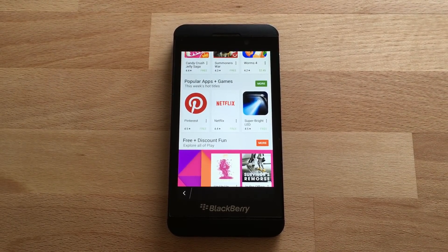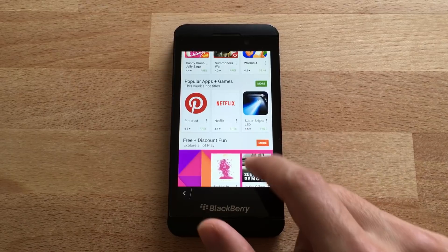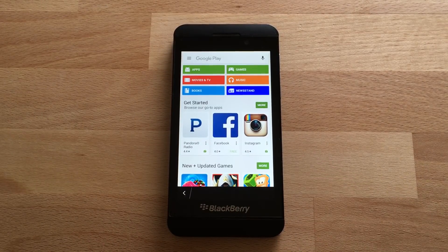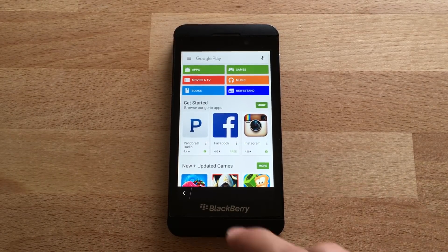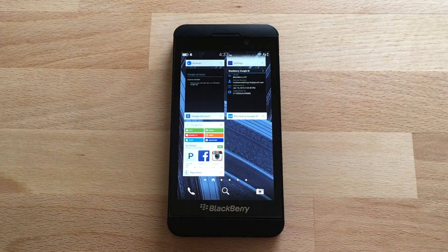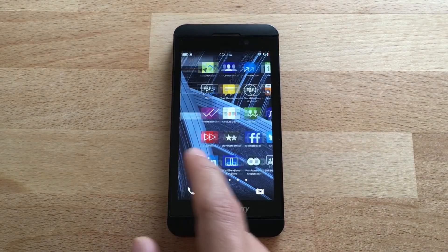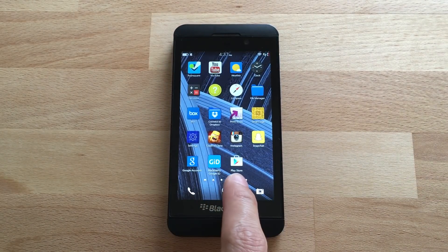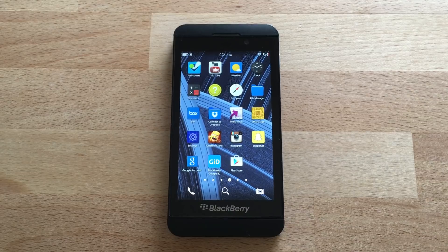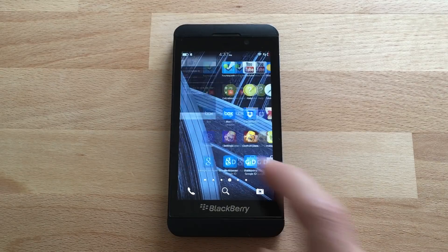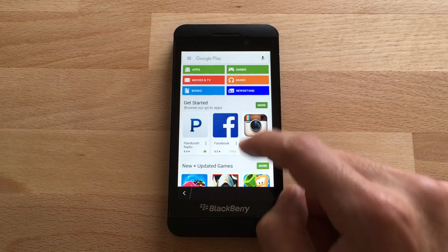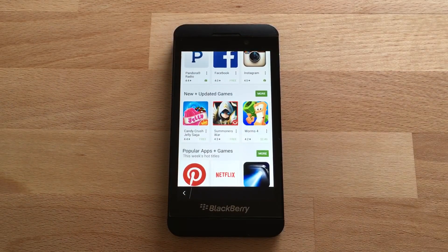However, not all apps will work on the BlackBerry, so you're just going to have to test it out. And if you go back to the home screen, you can see it installed a Google Play Store app icon, so you can always go back to the Play Store to download new apps and update apps.